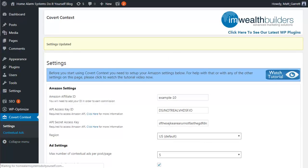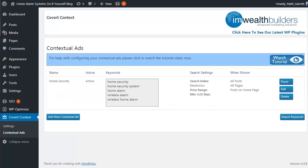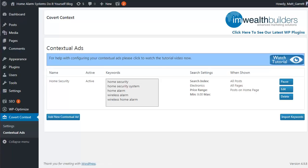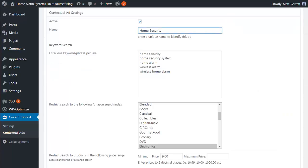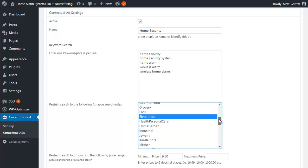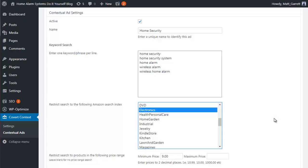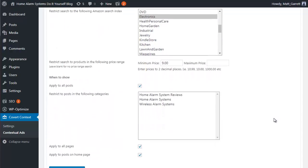Next we pop across to the contextual ads menu. You'll notice I've already got one set up, so let's open it by clicking the edit button. You also have options to pause or delete any ad sets. The settings are fairly simple and self-explanatory — you start with whether you want the ad set active or not, and give it a name. You can have as many different sets of ads as you need. You simply pop in as many keywords as you want, then pick the relevant Amazon category to pull your ads in from, making sure your ads are relevant and targeted to the actual content of your blog posts.